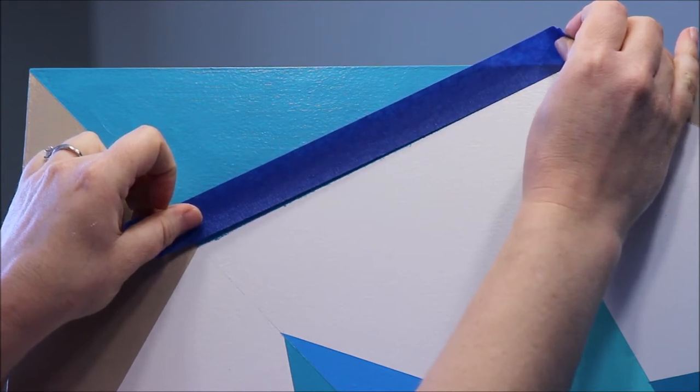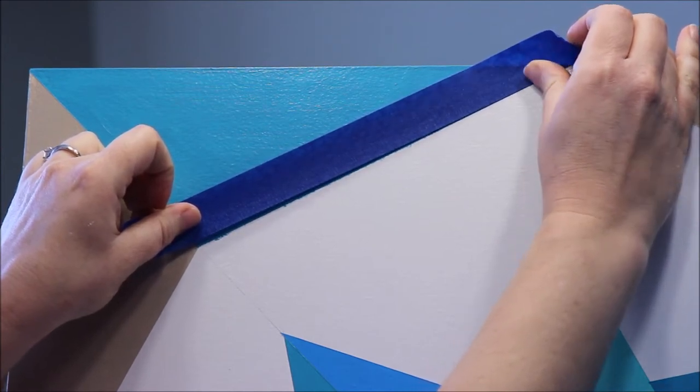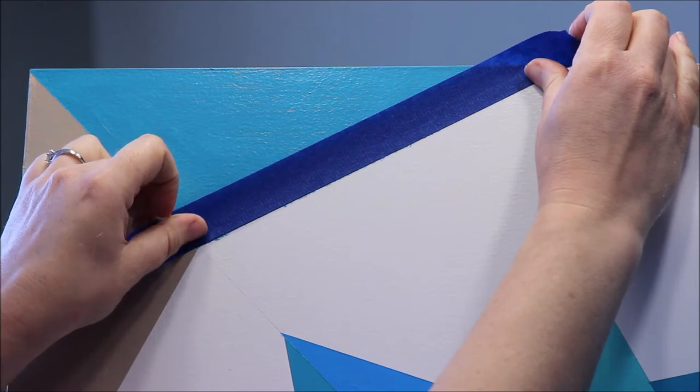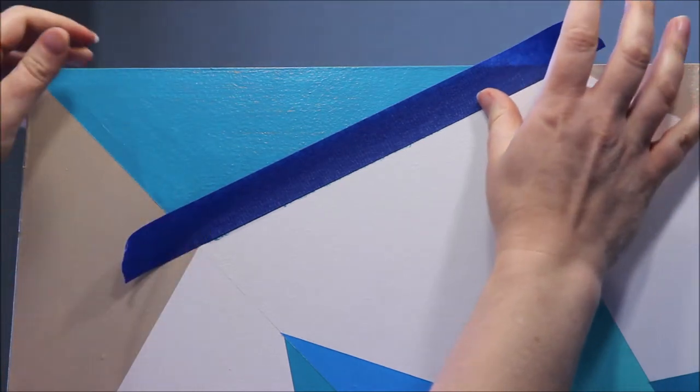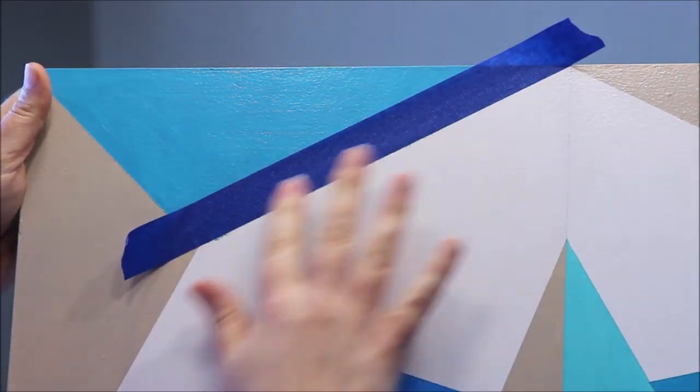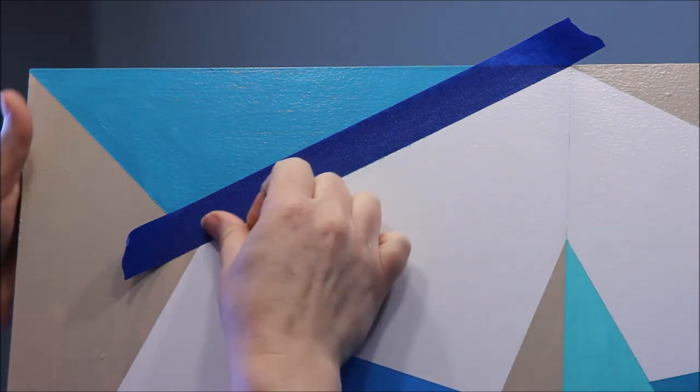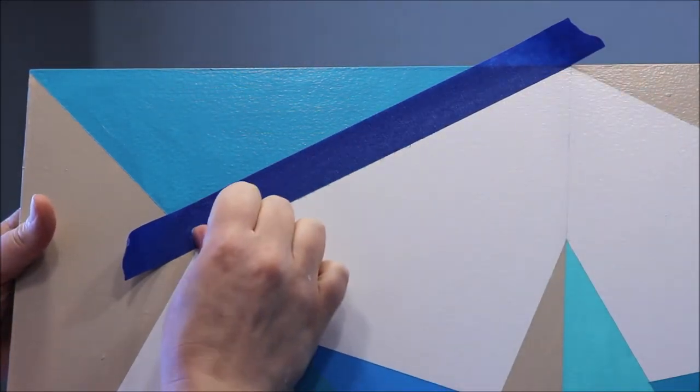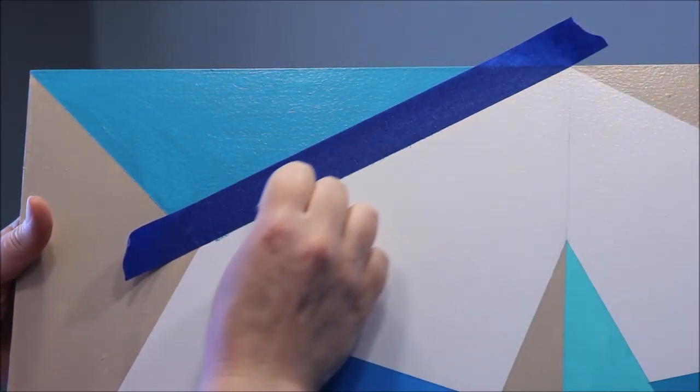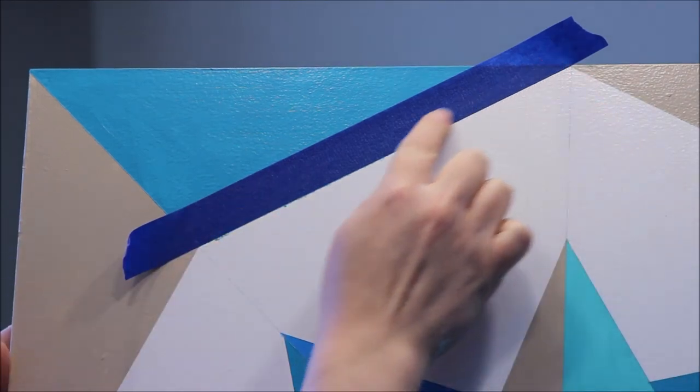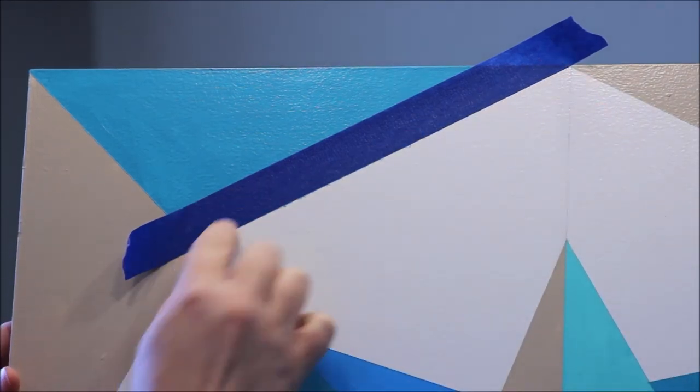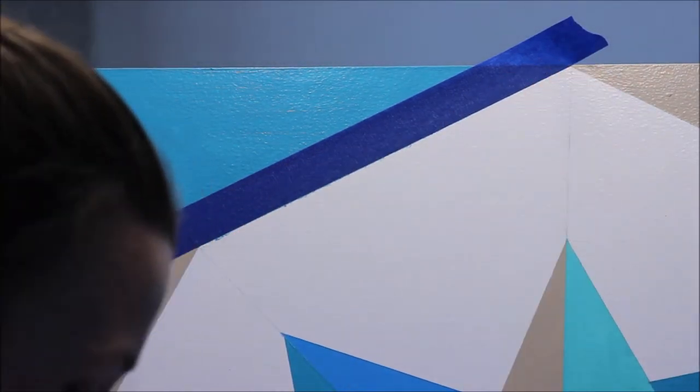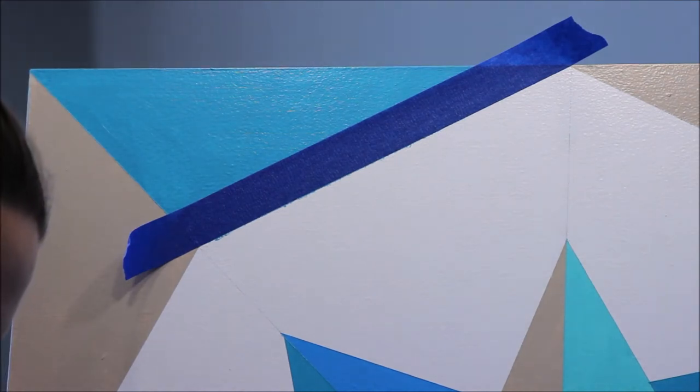Right there, so I'm gonna just lay my tape on there as if I were gonna paint this white section. But I'm not going to actually tape off the whole thing, I'm just gonna do right there on that edge. And I'm gonna use this time just a little brush.